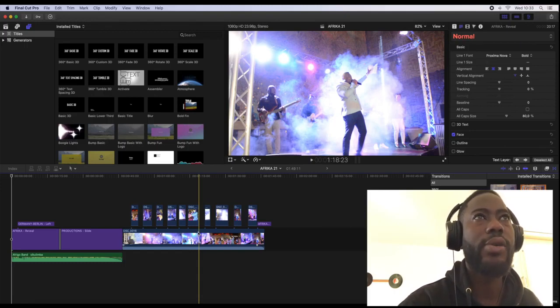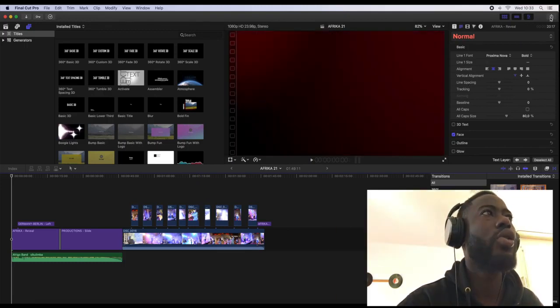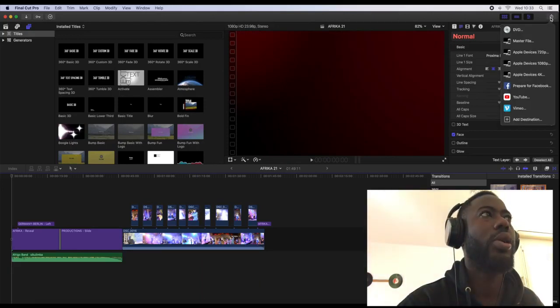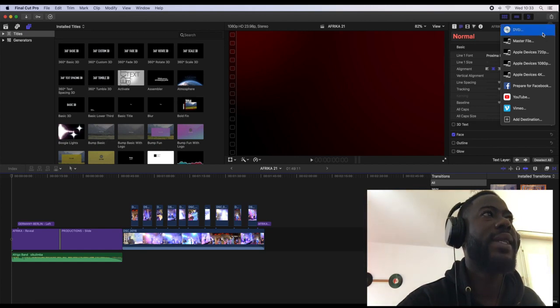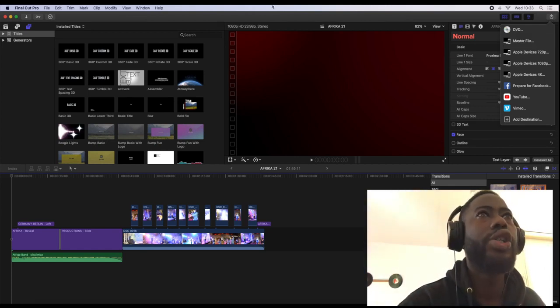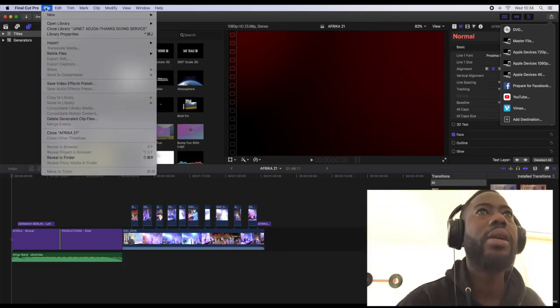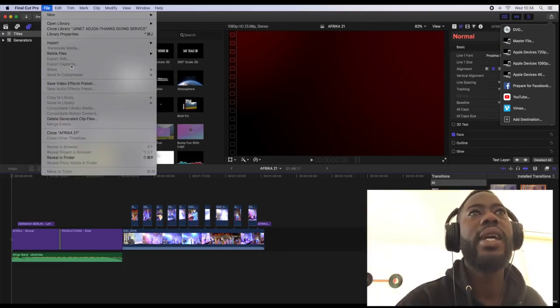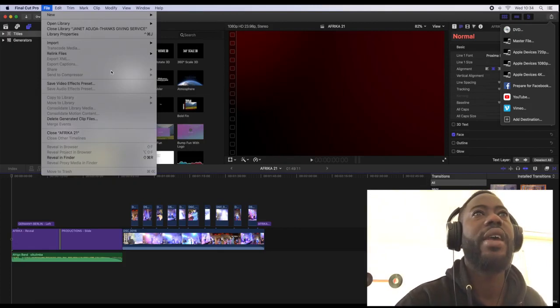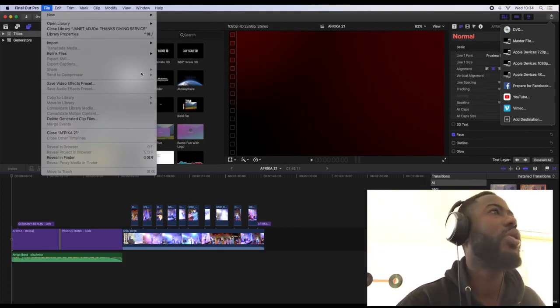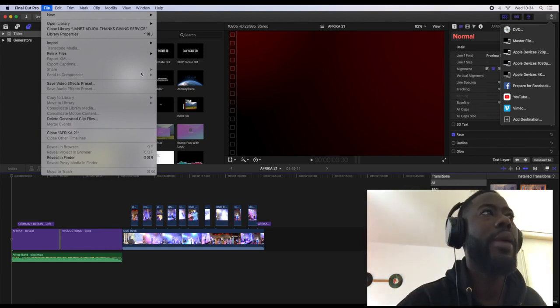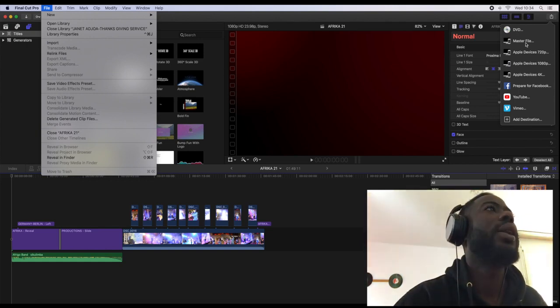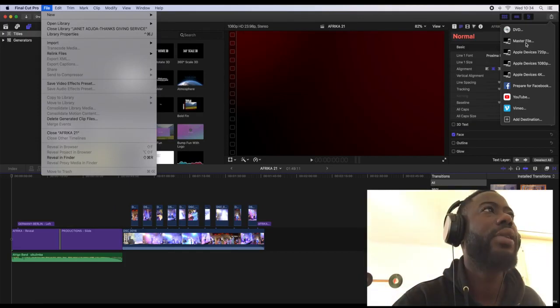The first place you can go is to go to the share button on top of the right corner here, then you'll click master file. Or you can also go into the file menu, then you can share your video or export it into an mp4 file. So let's go into the master file.